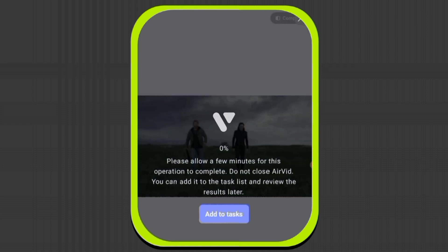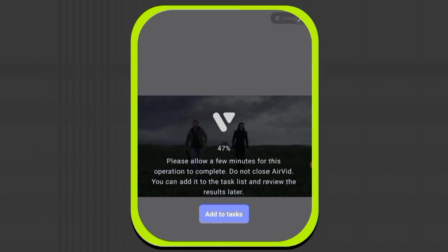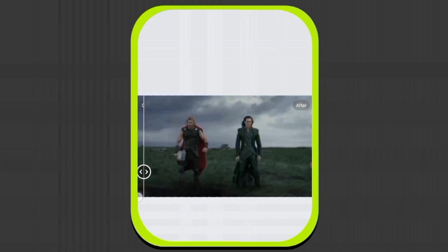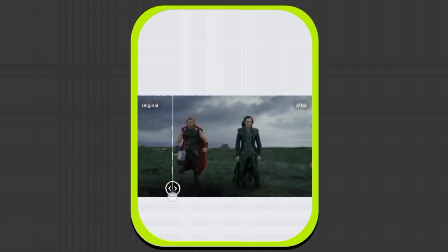Now all your photos and videos will appear here. I'll select this video and it will start enhancing. You can also add it to the task list. I'll increase the speed a little so your time doesn't get wasted.